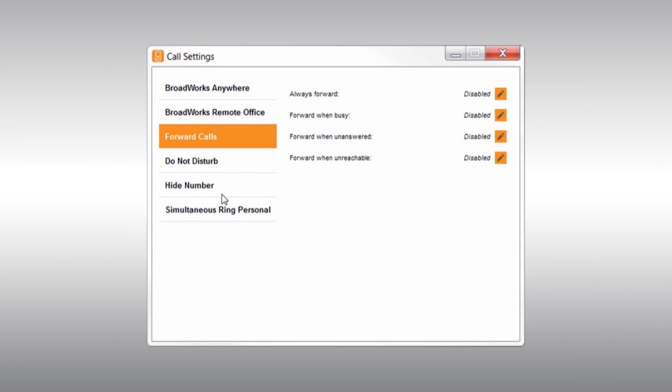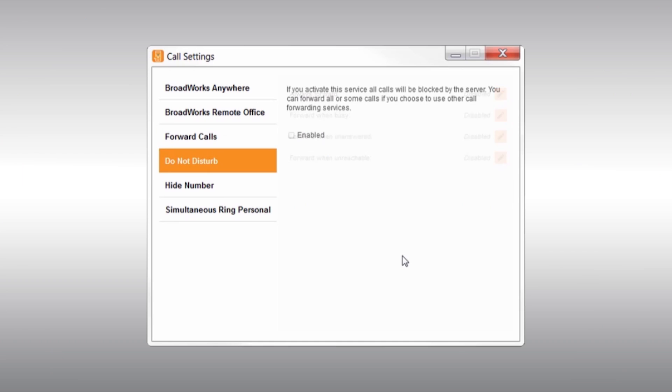Then, there is Do Not Disturb. If you would like to activate Do Not Disturb and send all calls into your voicemail box, simply click Enabled, and you're all set. Don't forget to uncheck this box once you want calls to ring on your phone again.